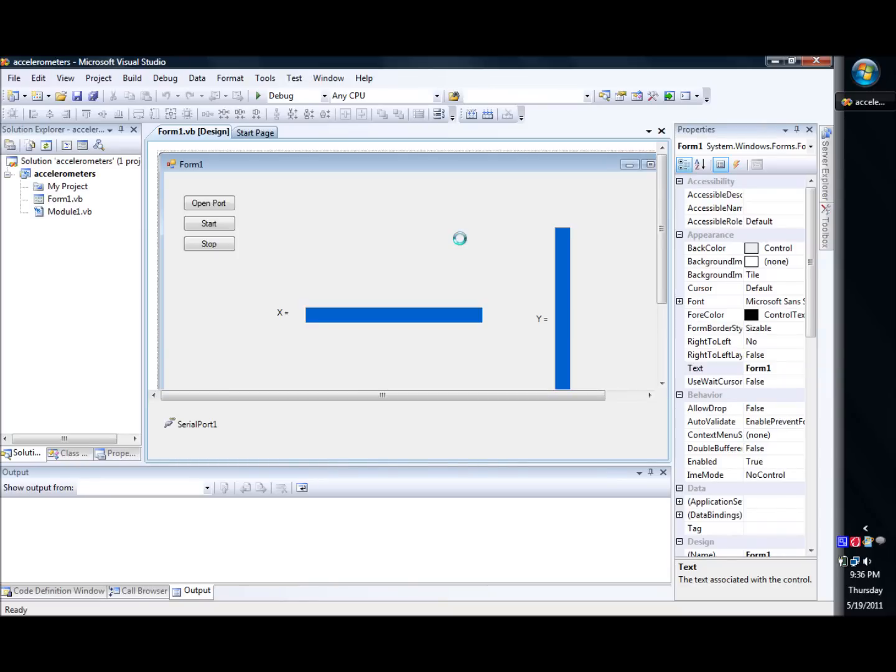Hello again, welcome back to another lesson in PIC Microcontroller Programming and Construction. This episode we're going to do another Visual Basic program for those of you that seems that everybody really enjoyed the RS-232 Visual Studio demonstration.